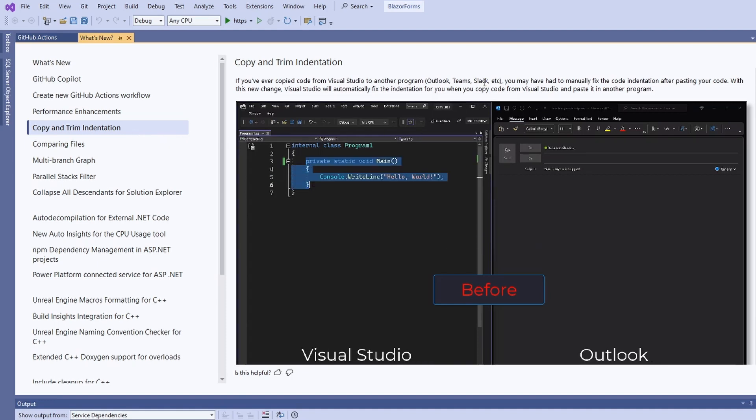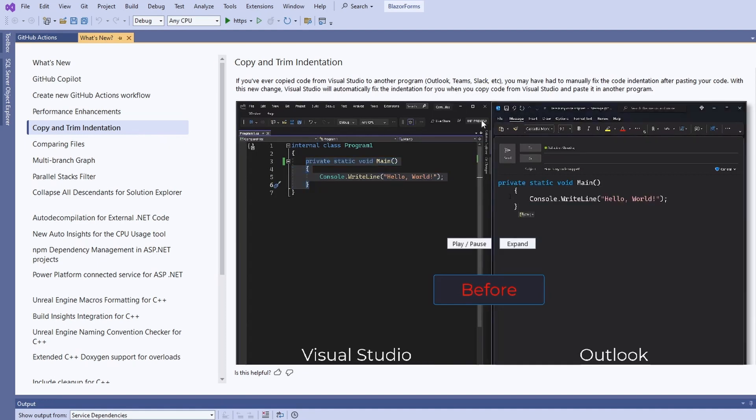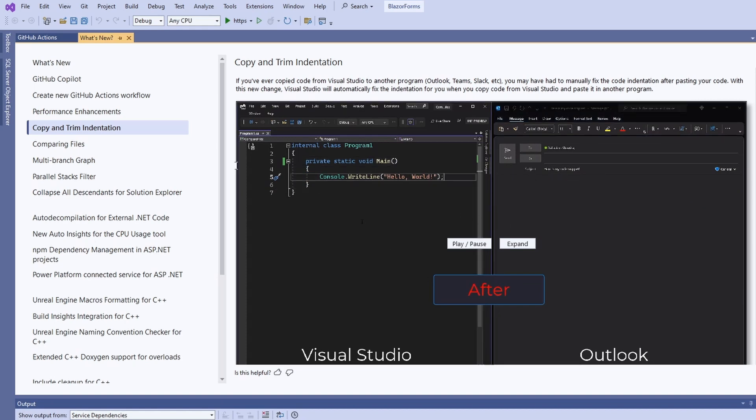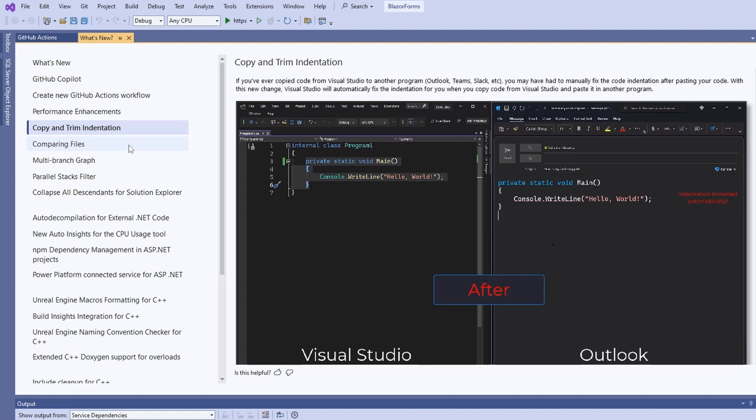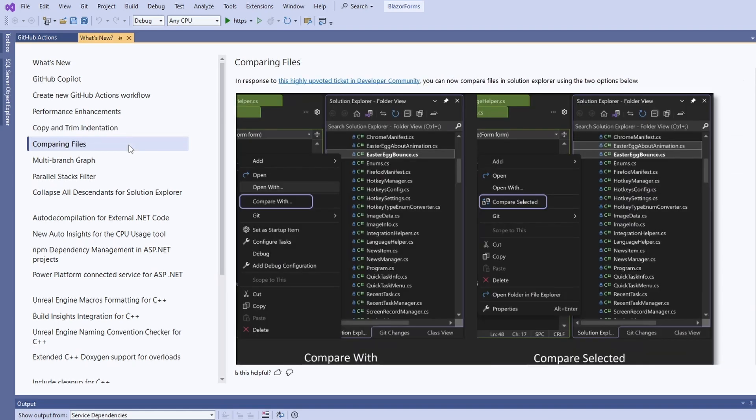When copying source code into another program, we often have to fix indentation. With this new version, Visual Studio fixes this issue. This will be one of the features that has the biggest impact on my everyday work.